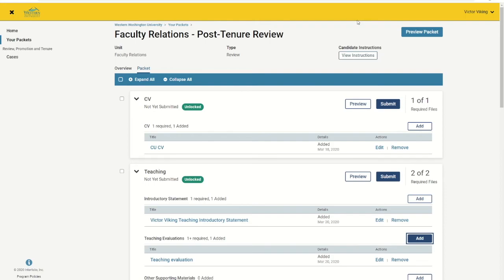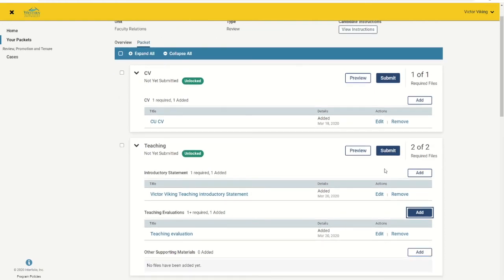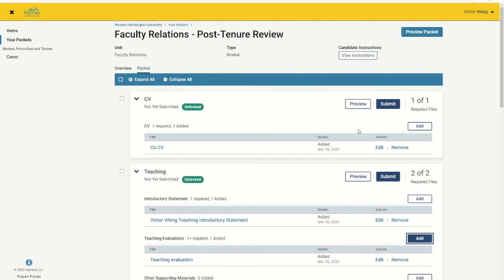It is important that you don't click any of the submit buttons until the packet is complete. Once you submit any section, your department committee will be invited to view your packet, so it is best not to bother them until the whole packet is ready to review.